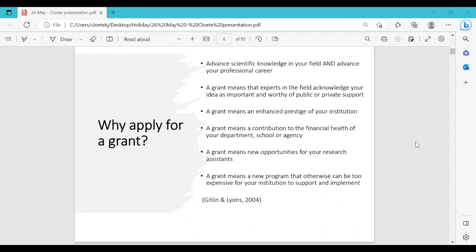Everyone struggles with writing at first. Even as an honors student my first draft was not so good, but you learn as you grow — you go to workshops, you exchange knowledge, and you write. The only way to learn is to actually write. Writing is a skill you develop over time.